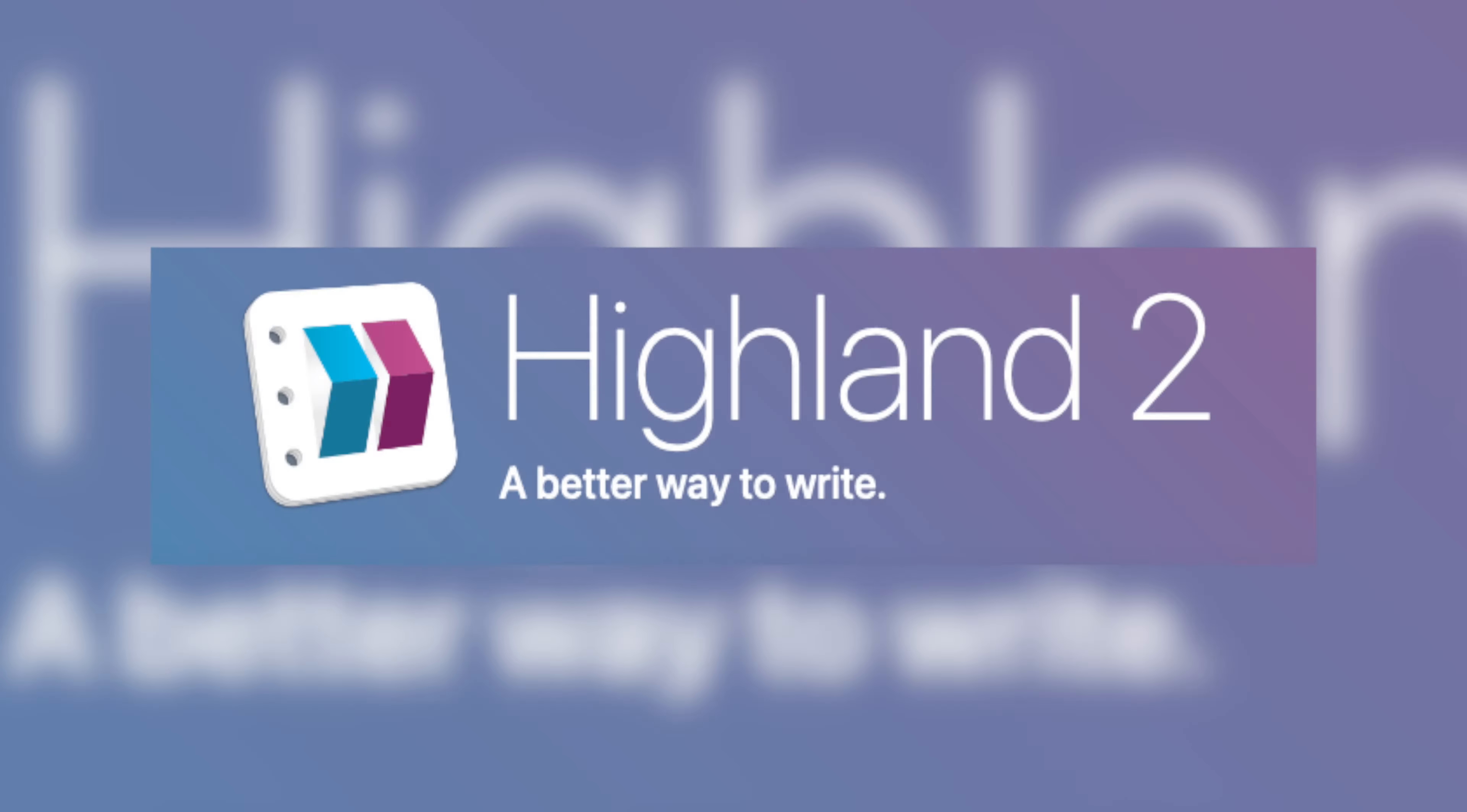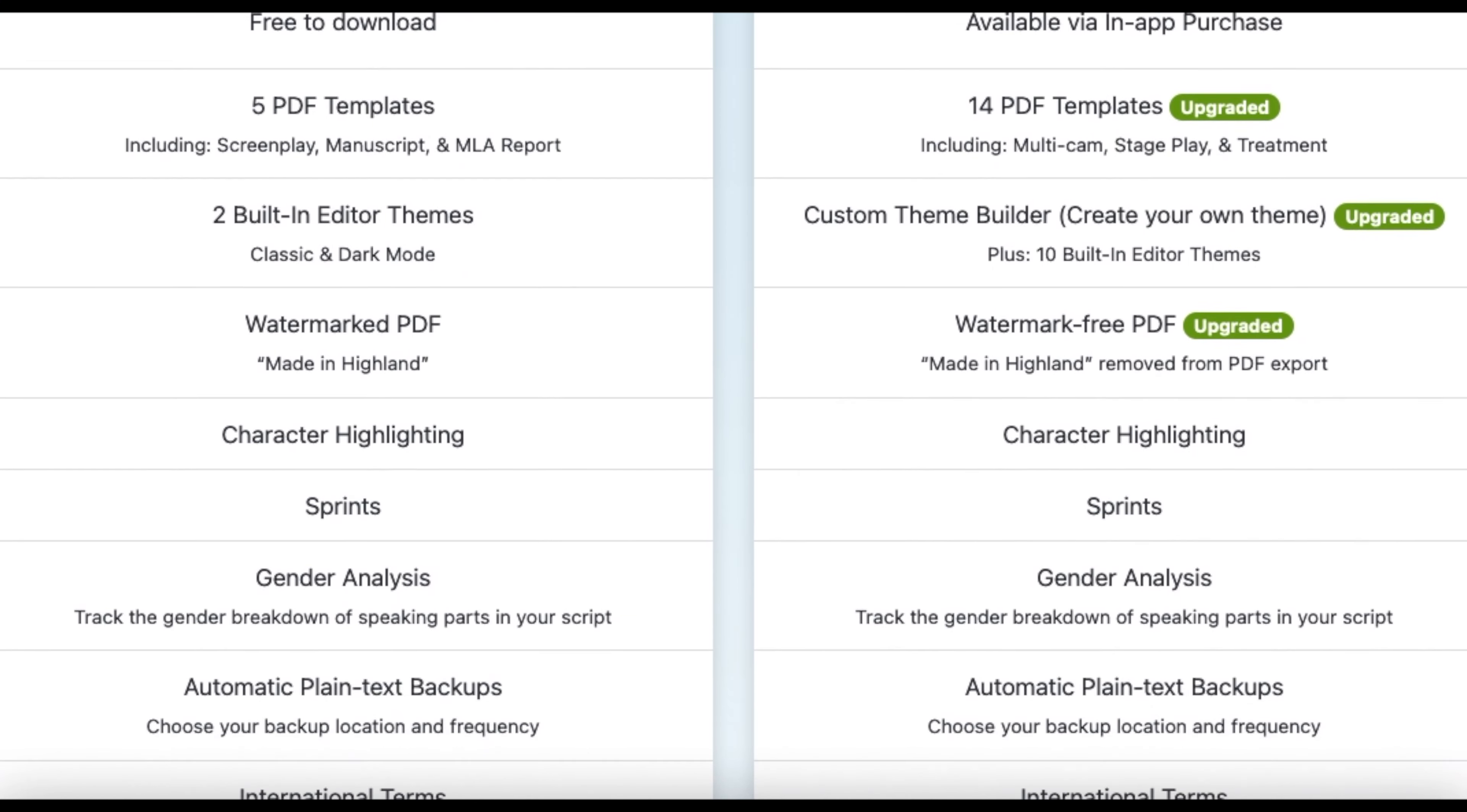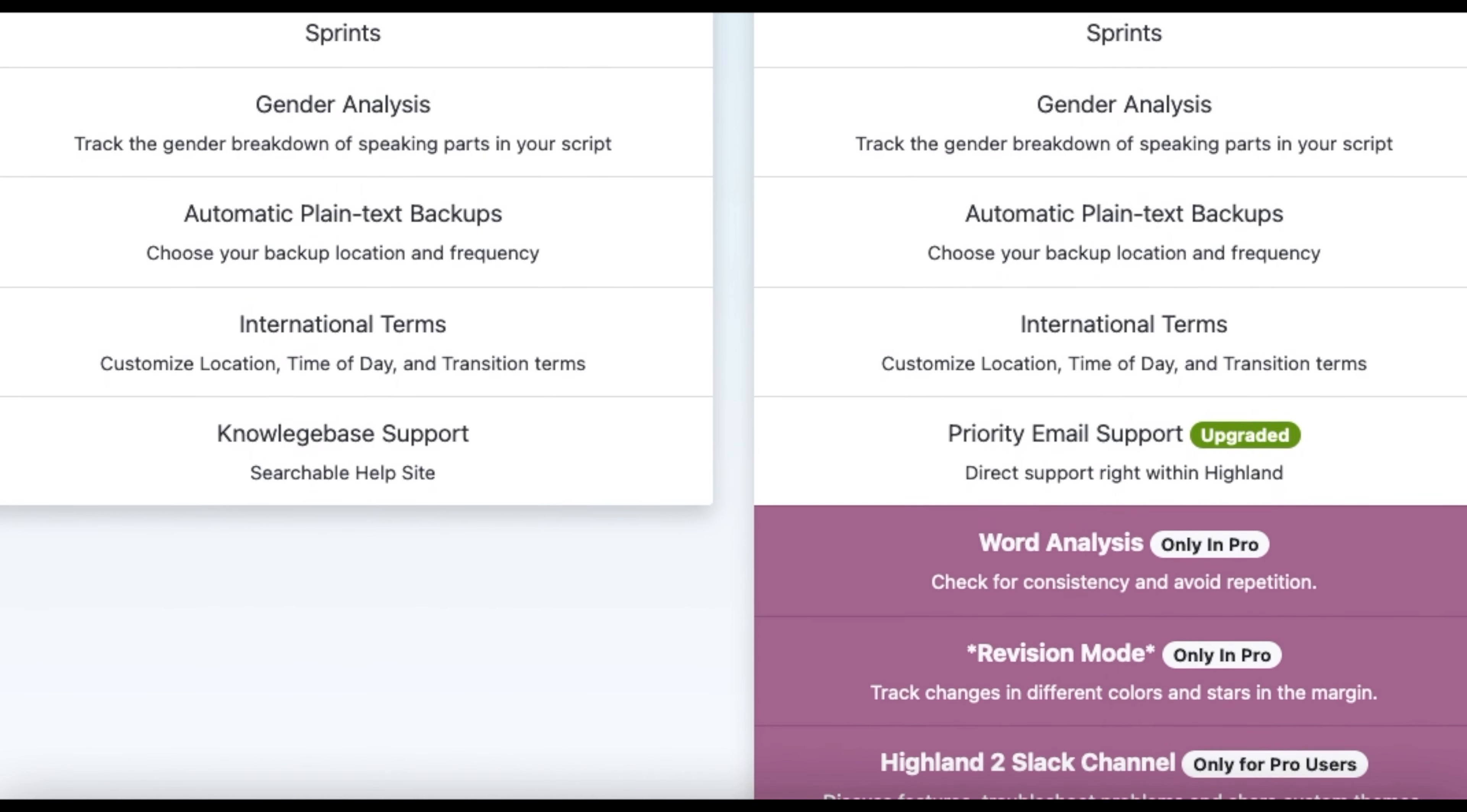One of the best things about Highland 2 is that even at $50, the Pro version comes at a fraction of the price of other screenwriting software. It's been well worth the investment, and I highly recommend that you make it. But if you're not ready for the Pro version yet, there is a free version that is just as great, but obviously without all the features.